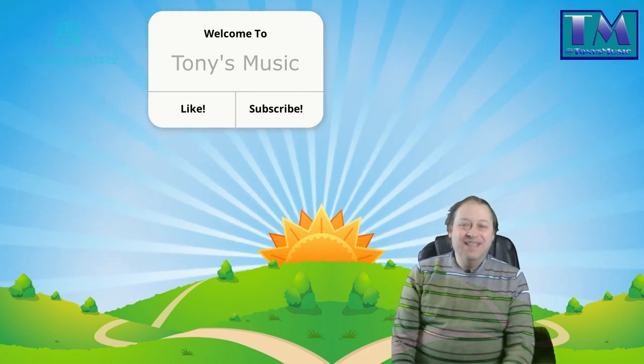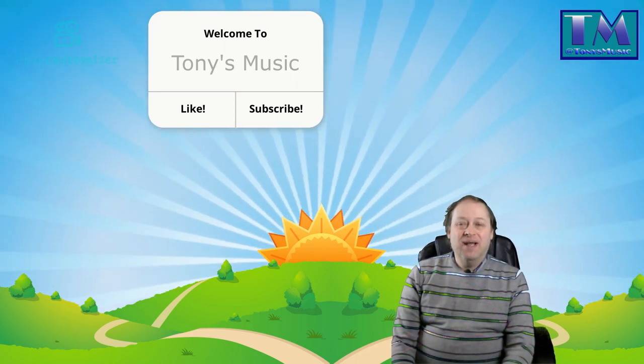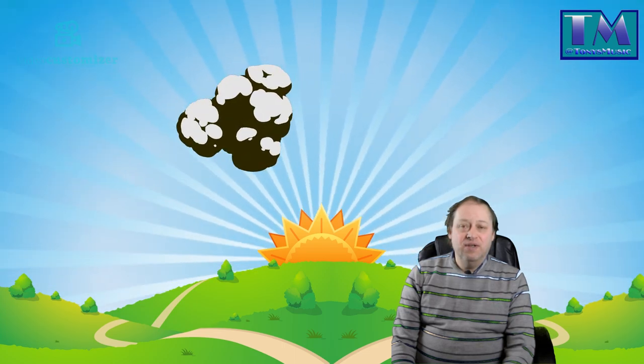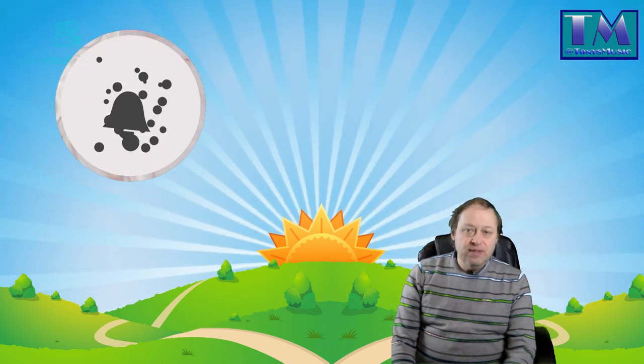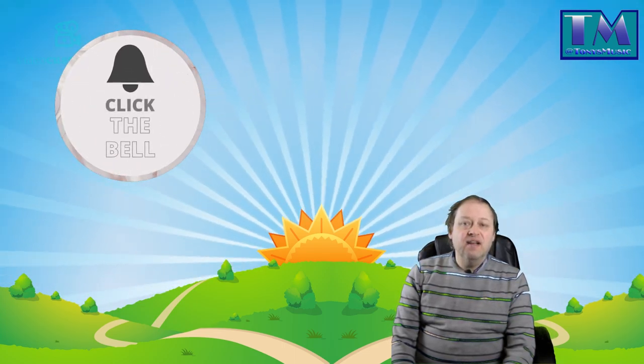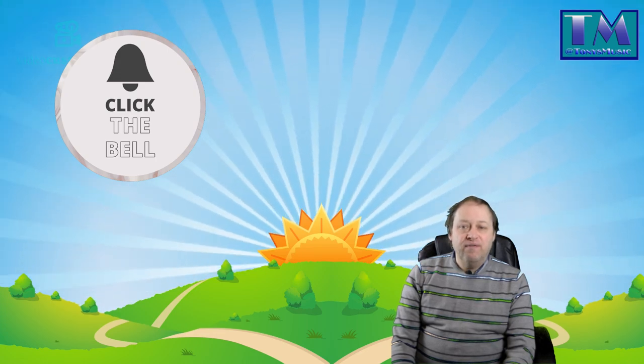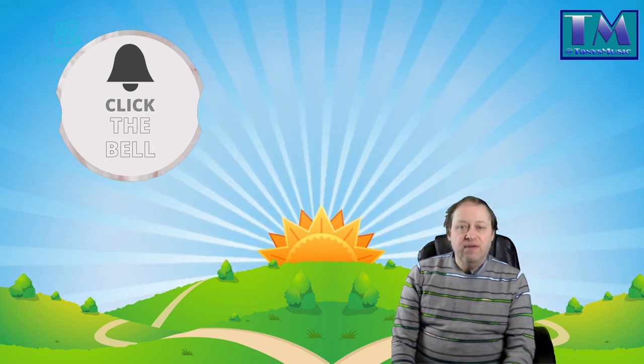Hello and welcome to Tony's Music. My name's Tony and I really appreciate you joining me on my channel. Please hit the like and subscribe buttons and hit the notification bell for future reference of new videos I'll be posting every Friday.